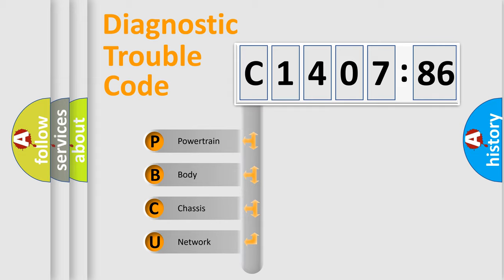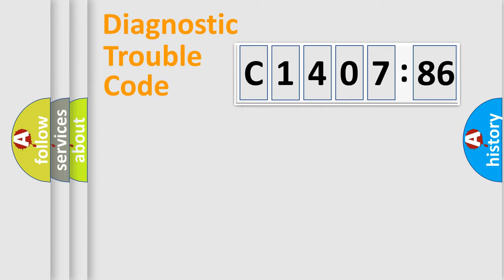We divide the electric system of automobile into the four basic units: Powertrain, Body, Chassis, Network.